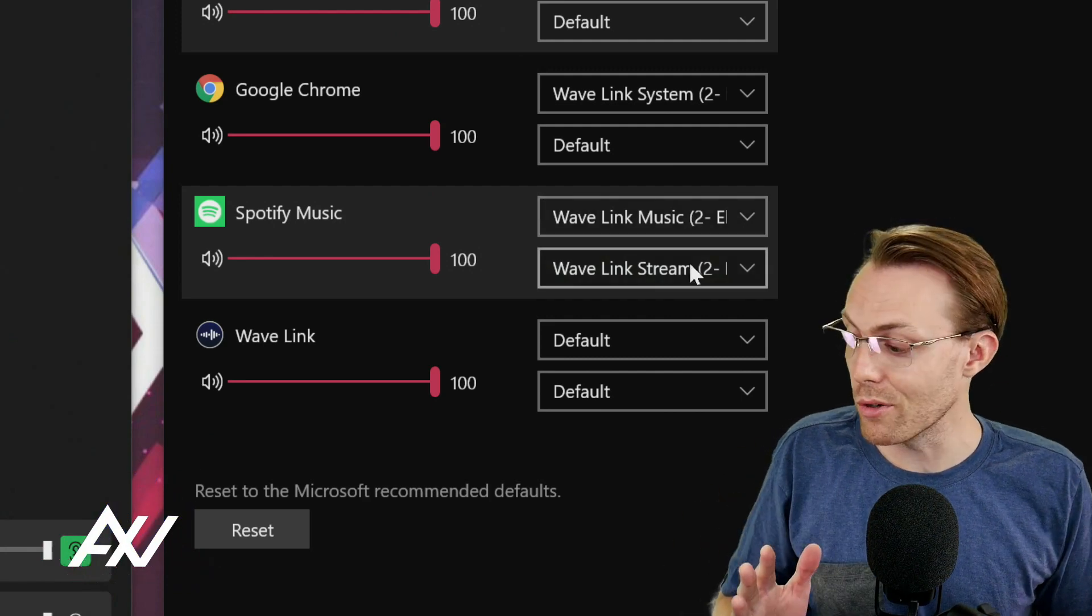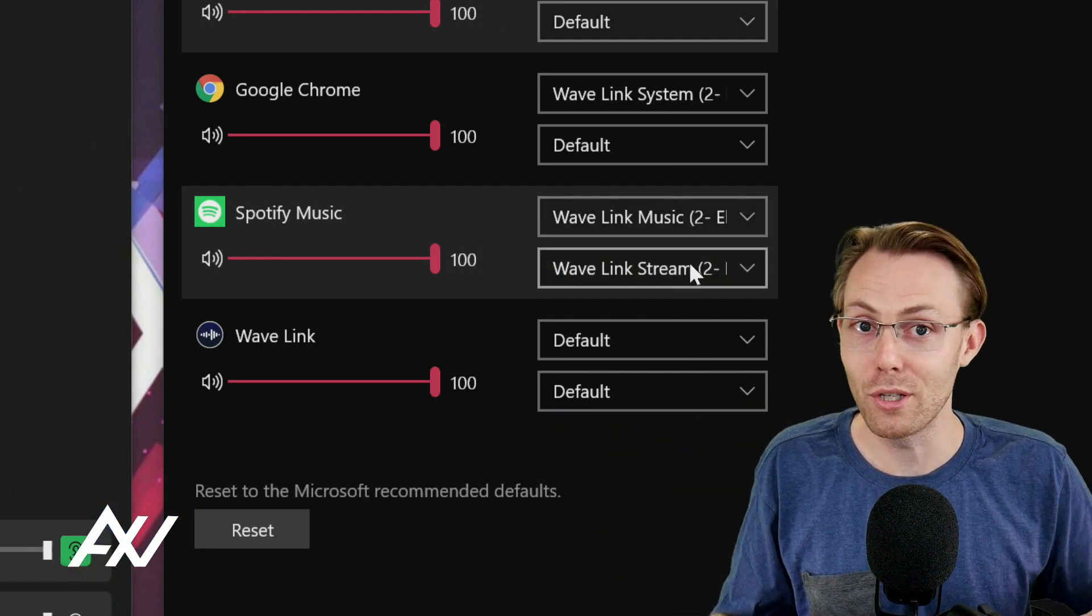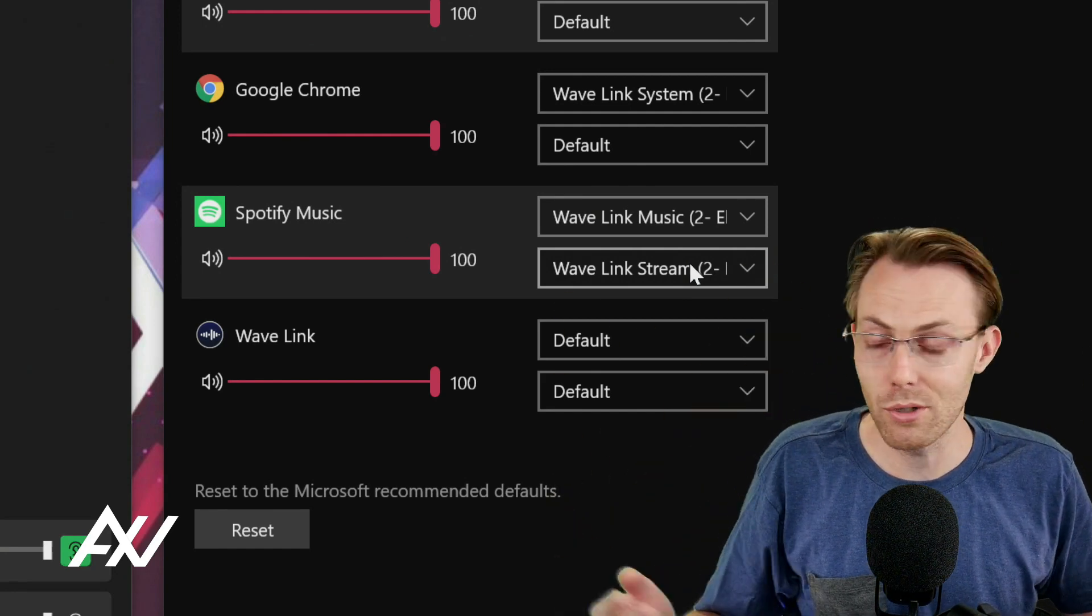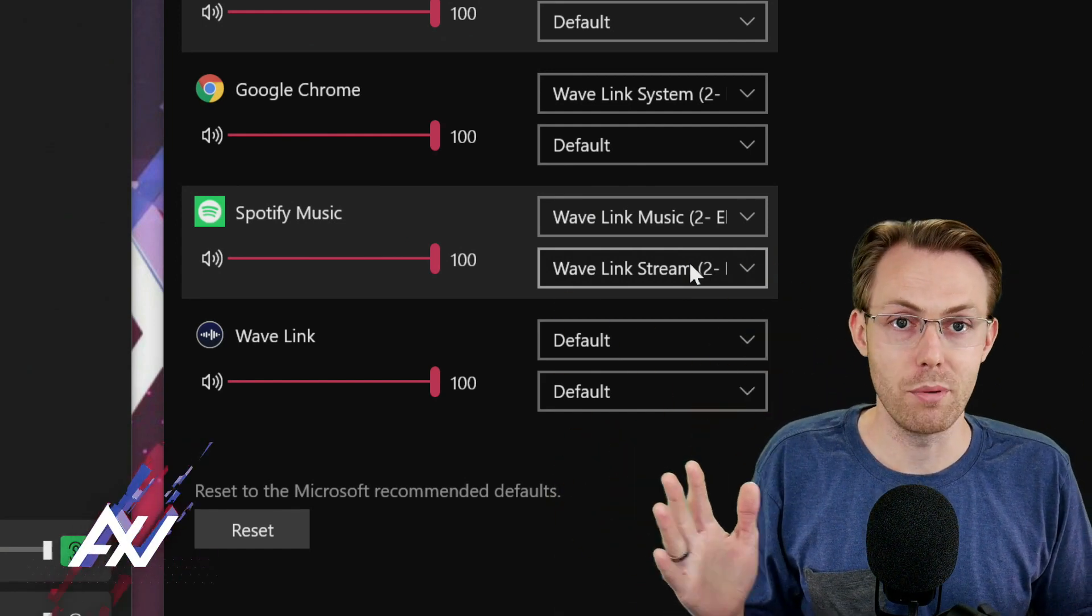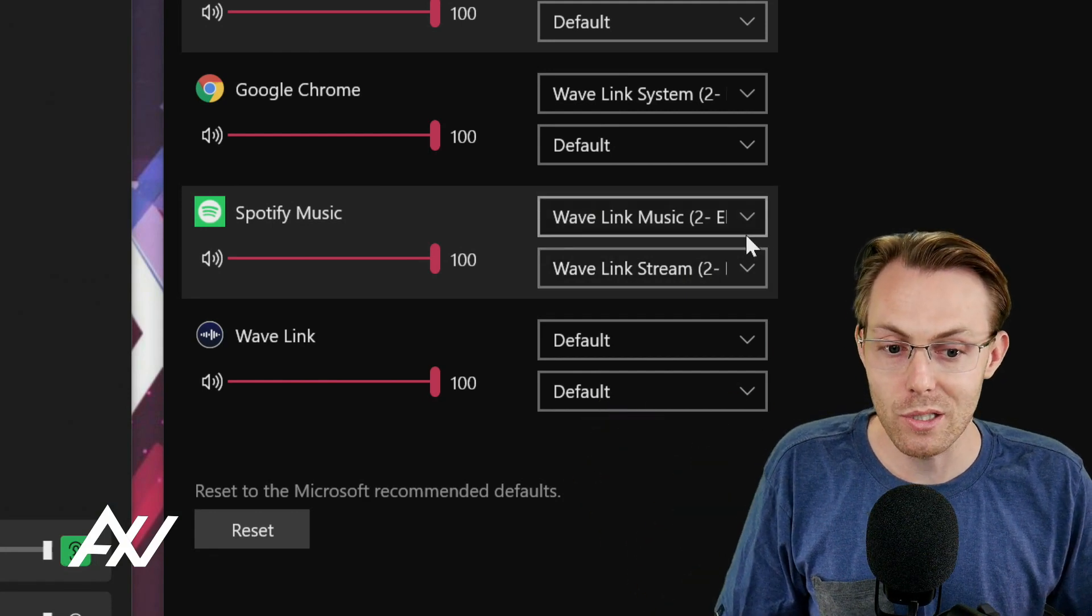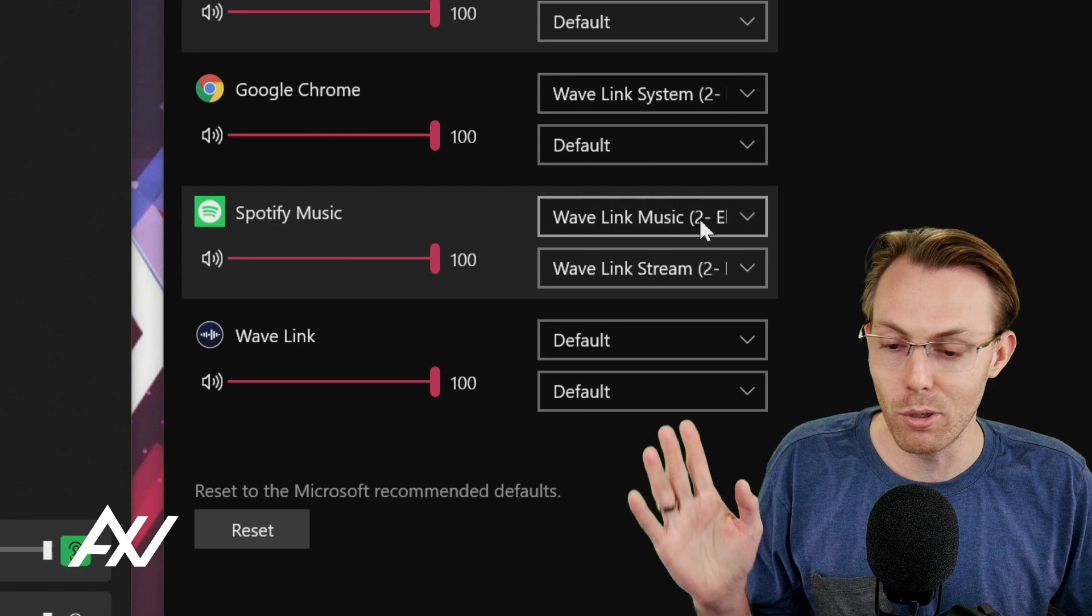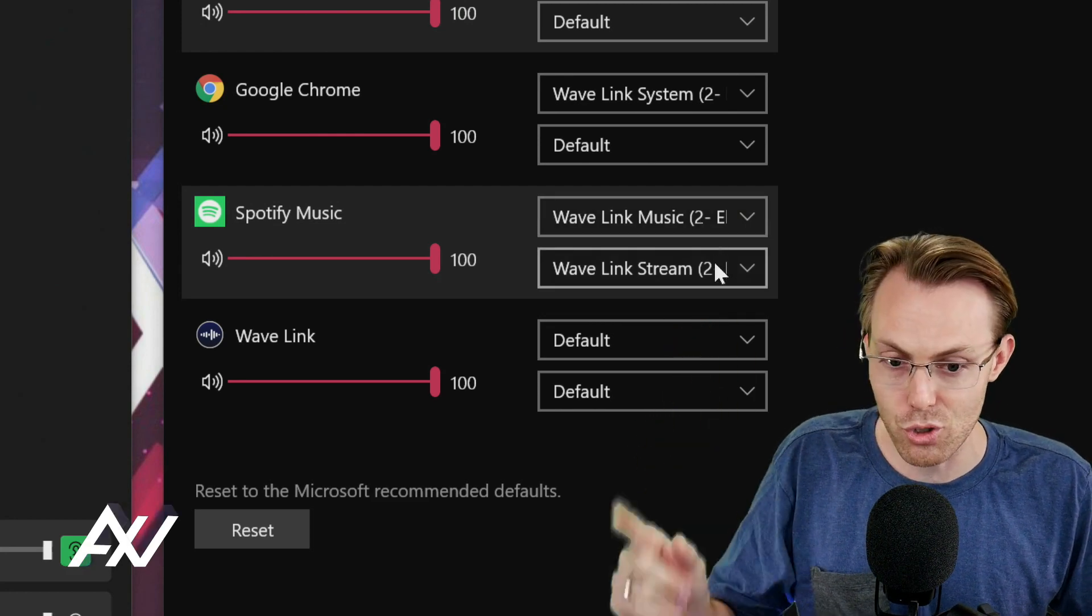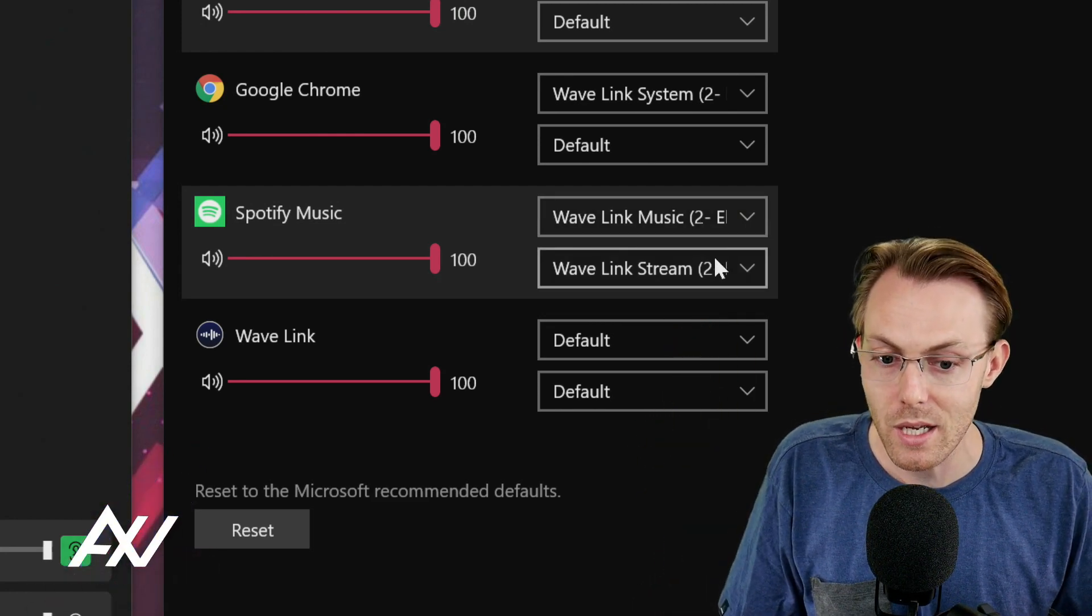If you do not manually select your input and your output here as music and stream, this music audio could go anywhere on your computer. It could go through your speakers, your headphones, your monitor, all sorts of different crazy places. My clients get really frustrated by this step. So manually select where you want the audio to go. For most of you will be wave link music on the top and wave link stream on the bottom.